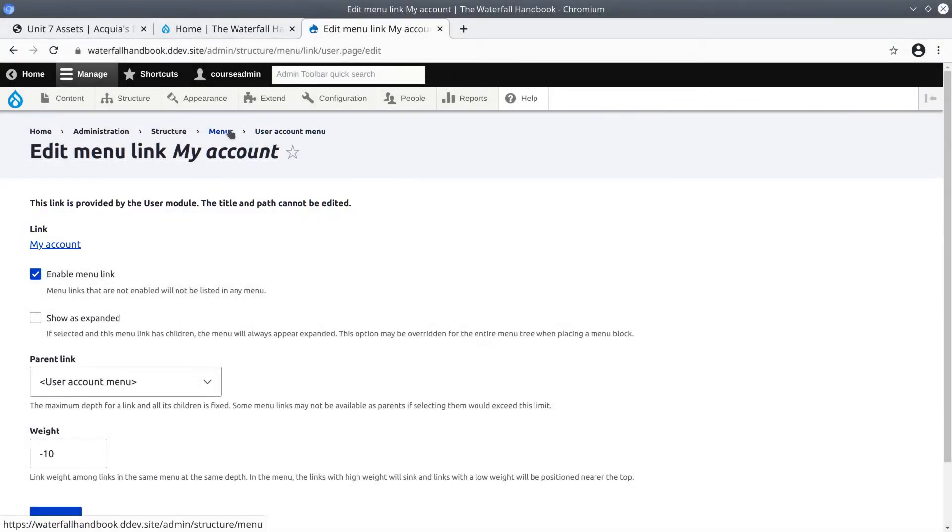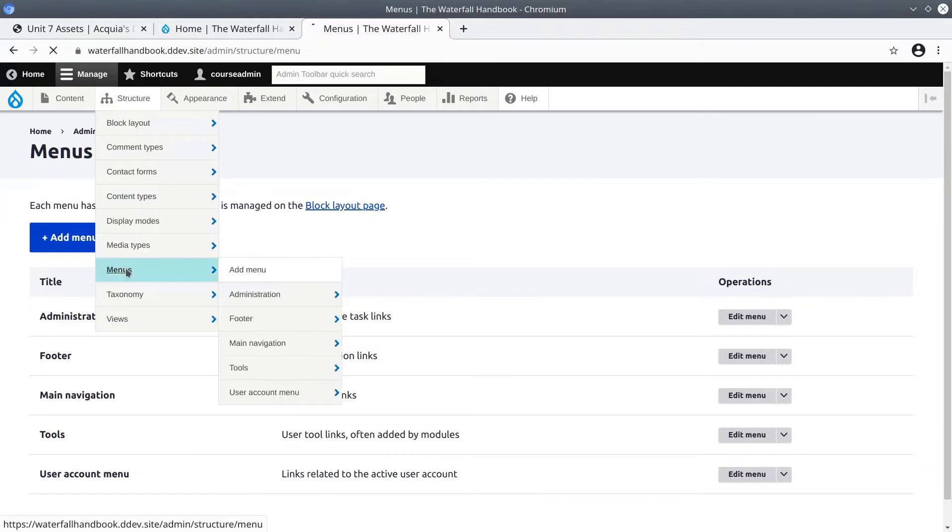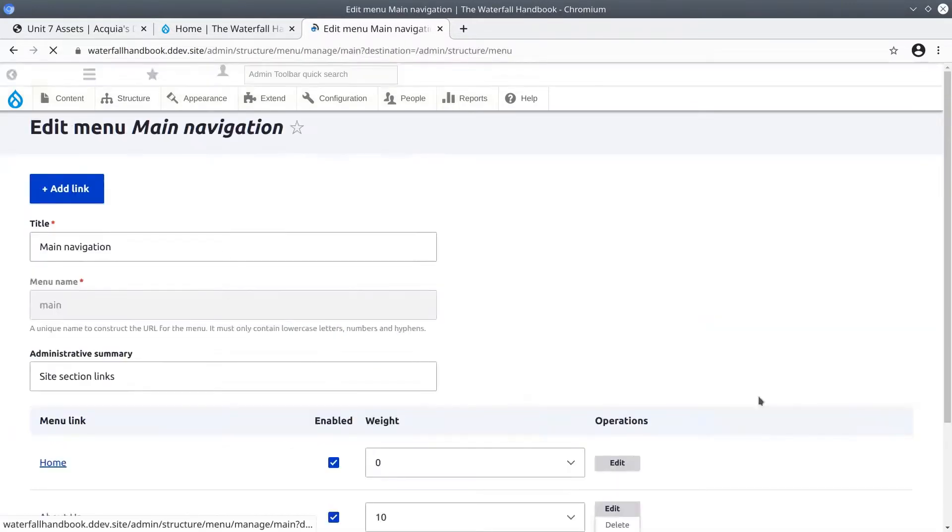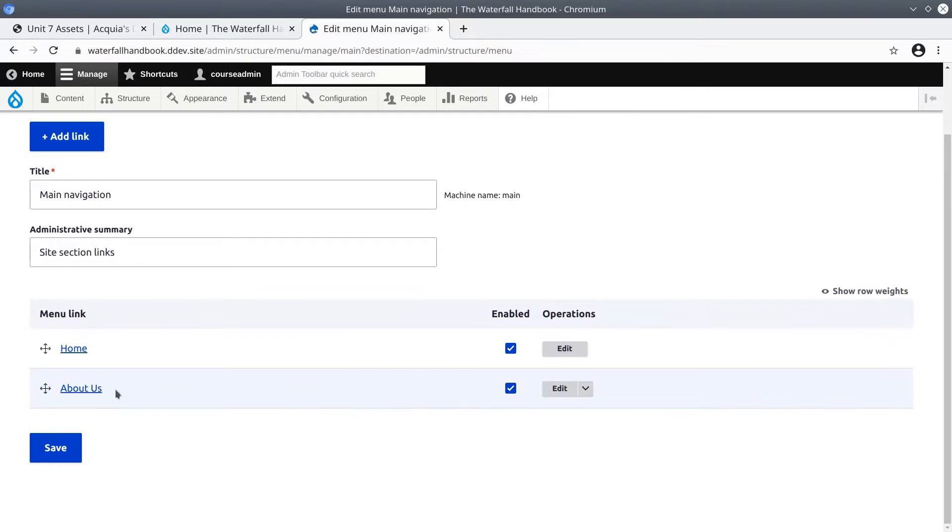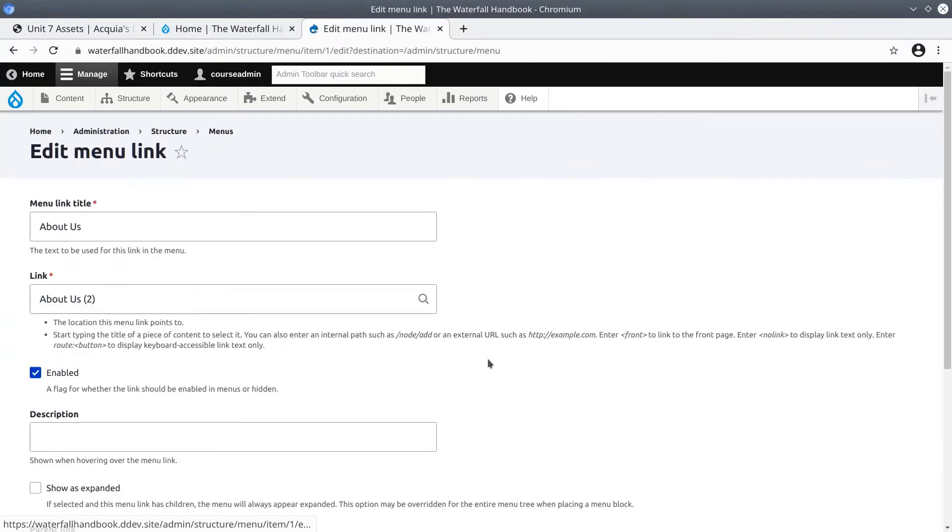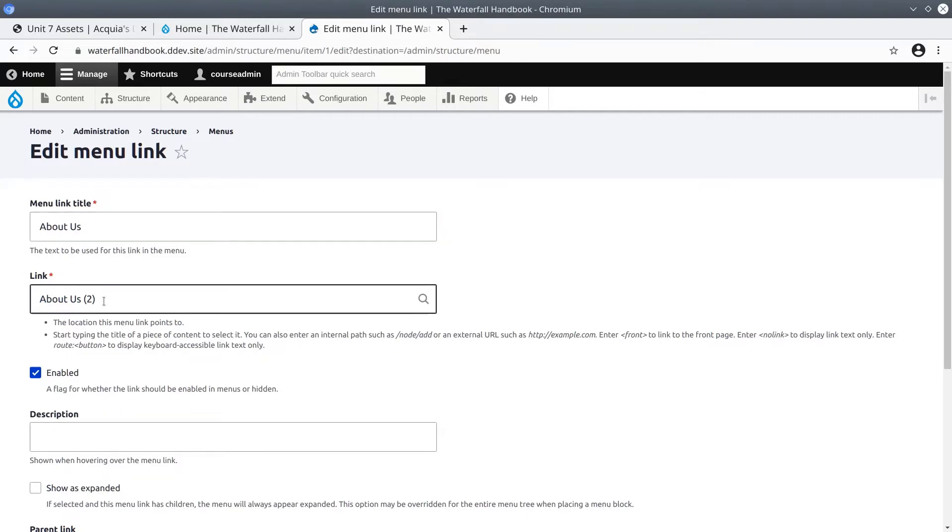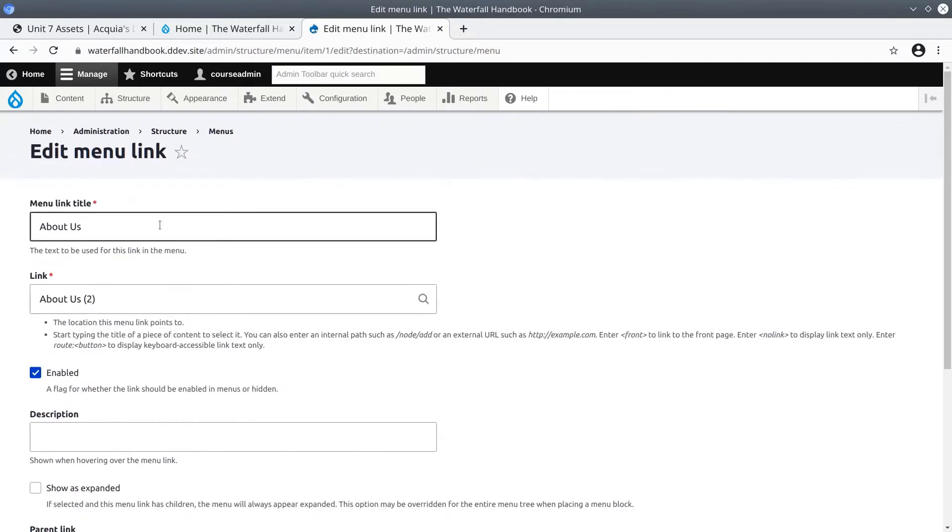Now for comparison, if we go back to menus, structure menus, and we edit the main navigation page, if we click on the about us edit link, remember this is a link we created when we added the about us page. So it has the title of about us. It links to the about us page, which happens to be node ID of 2. It's enabled.